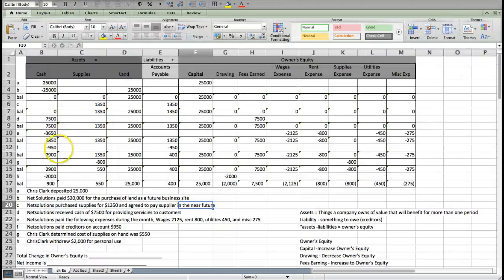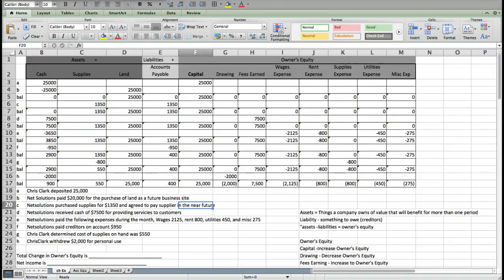Okay, so now what we're going to do is use the accounting equation to prepare financial statements.